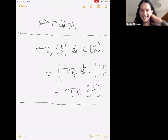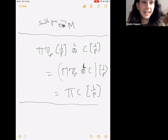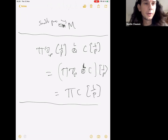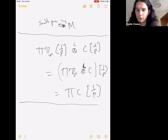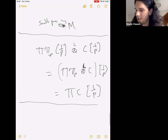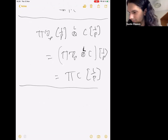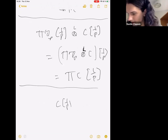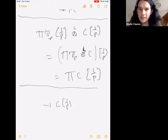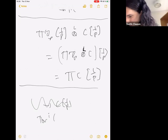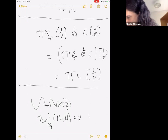In solid Z the same argument does not work because it's hard to control quotients of maps between products of copies of Z — that's the difference here. Do we know the Tor dimension of solid Q_p? Yes, it's one. Every C[1/p] admits a two-term resolution by Smith spaces, by resolving C in terms of products of copies of Z_p. So Tor_i in solid Q_p equals zero for i greater than one.